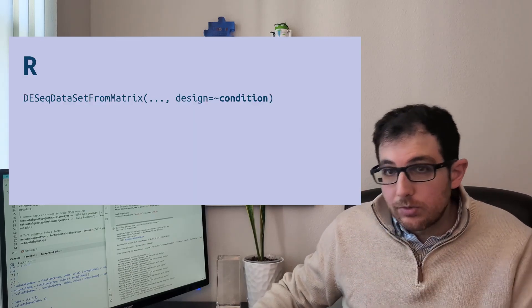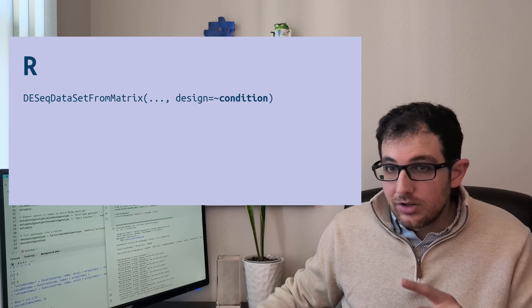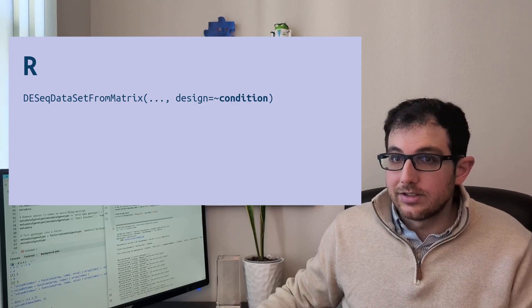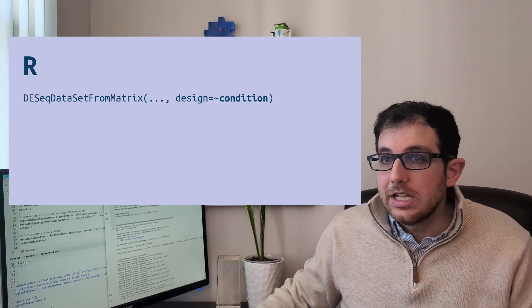Also, when you define a mathematical model like in DESeq, like y equals mx plus b, you can do things like this where condition looks like it's a variable, but it's not.